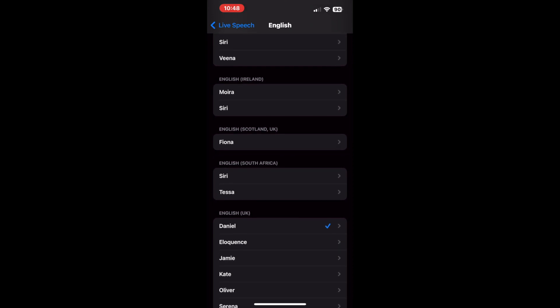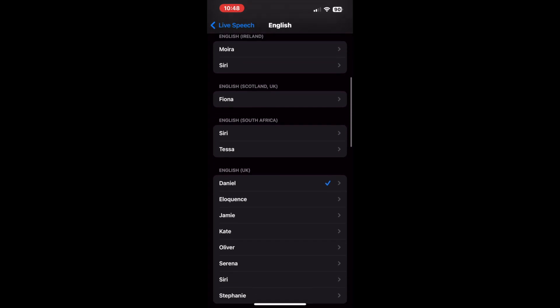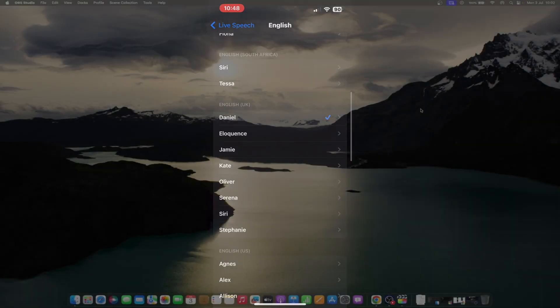Whenever you want your iPhone to recite any of the phrases you've added to live speech in your personal voice, just triple press the side button and select from phrases or type in a sentence of your choice.